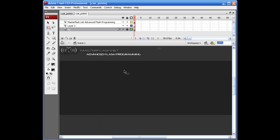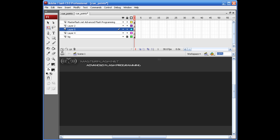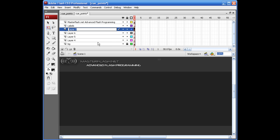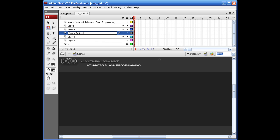The interesting thing about this tutorial is we'll probably spend more time dressing up the timeline and stage than we will actually writing the ActionScript. So let's go ahead and set that up. I'm going to bring this down a little bit and add a few more layers. I'm going to call this top one 'labels,' the next one 'actions,' the next one 'player actions,' and then 'volume actions' — I'll probably get to that last.